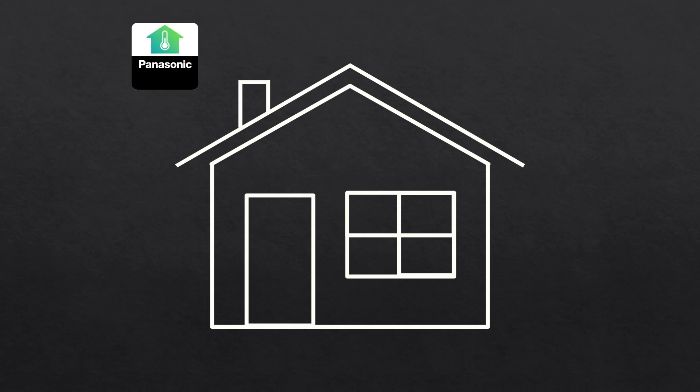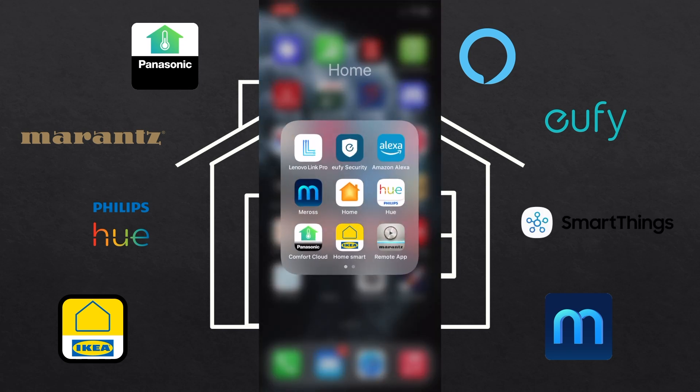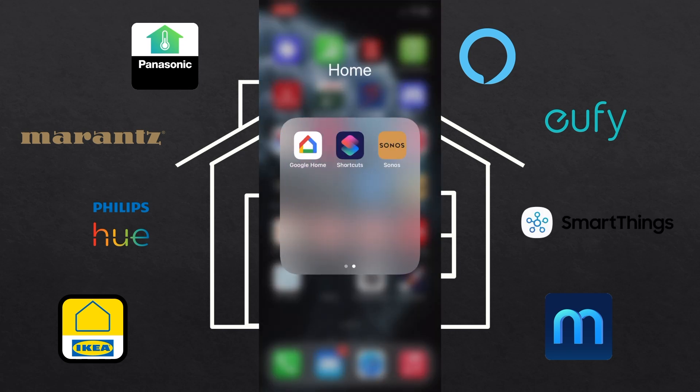I've been slowly adding more and more devices and sensors to my home automation setup and it's gotten to a stage where I now have a pretty significant number of apps on my phone and iPad.